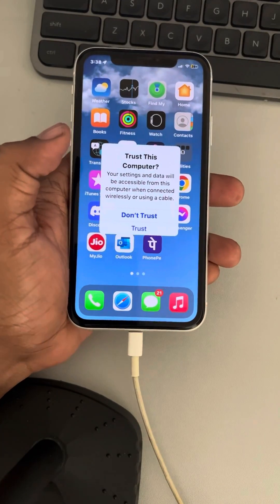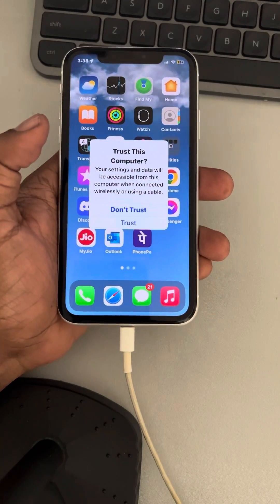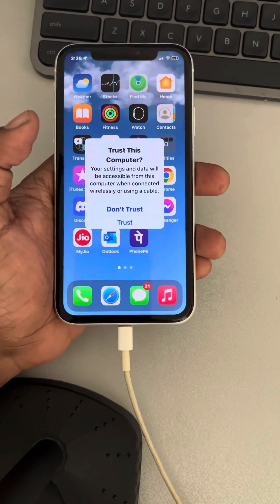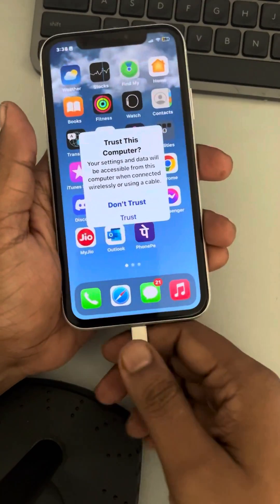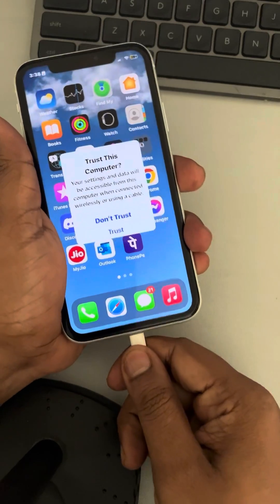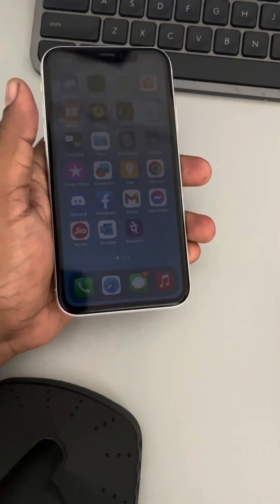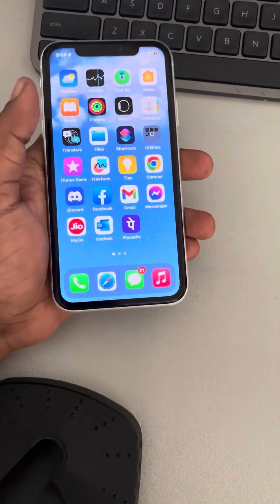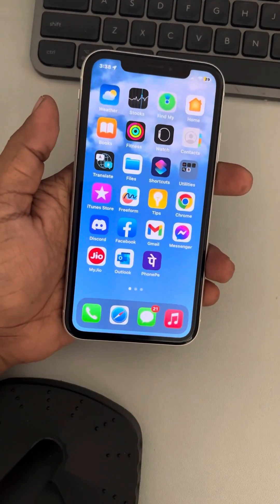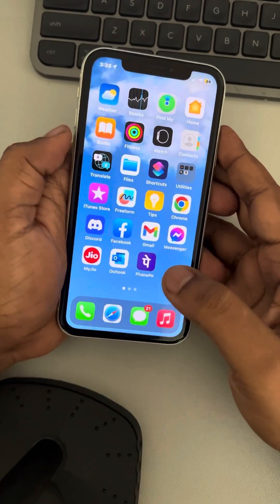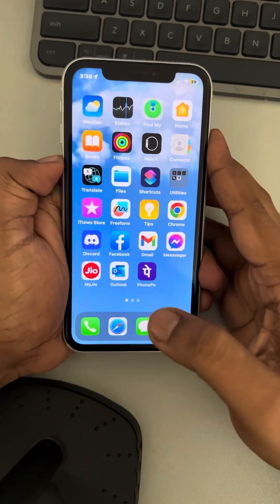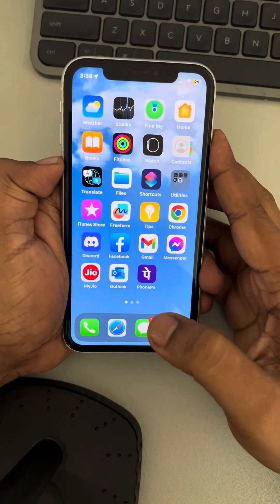Hi guys, if Apple iPhone is not connecting to iTunes, here is the fix. The very first fix is just take out the lightning cable and restart your phone. Simply restart your phone.